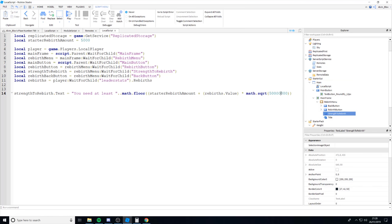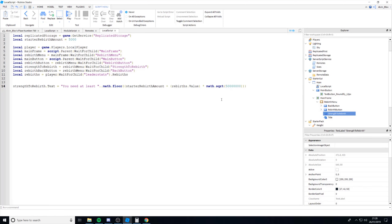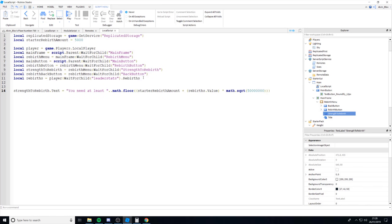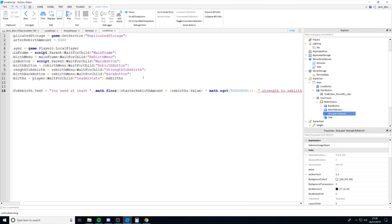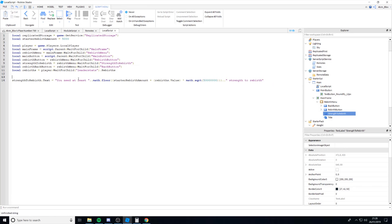We'll use `math.sqrt(50000000)` as the scaling factor — you can write in the actual square root value directly if you prefer. Then close the bracket for `math.floor` to round to the nearest whole number, concatenate with `.. " strength to rebirth"`. So the label will read: 'You need at least [number] strength to rebirth.'